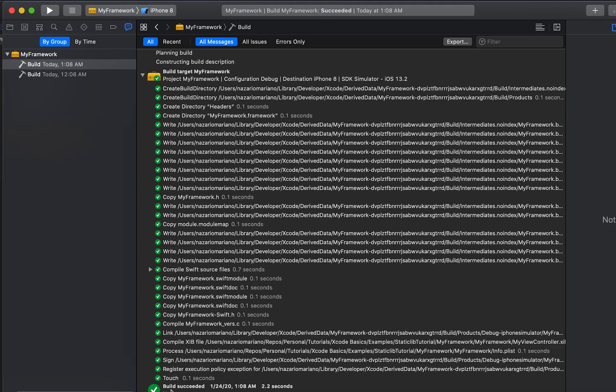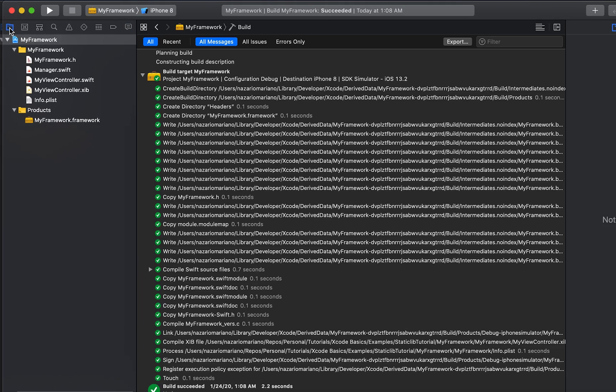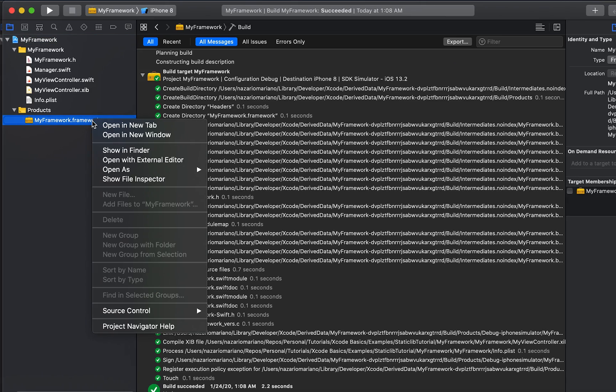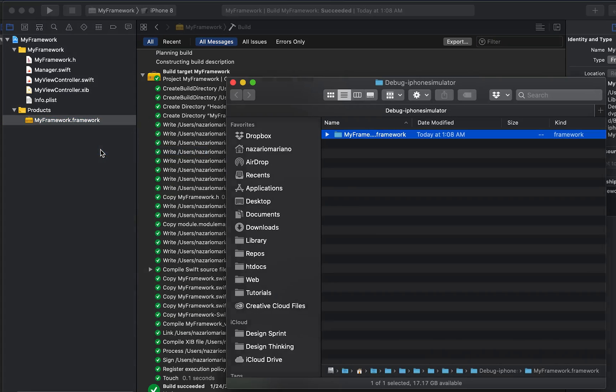Since we already built this framework, we need to copy it into the iOS project. In the products group, I'm going to locate and right-click the framework product and then show in finder.